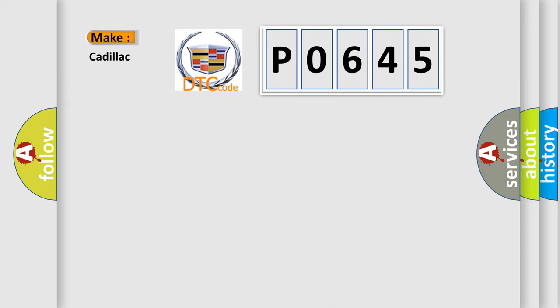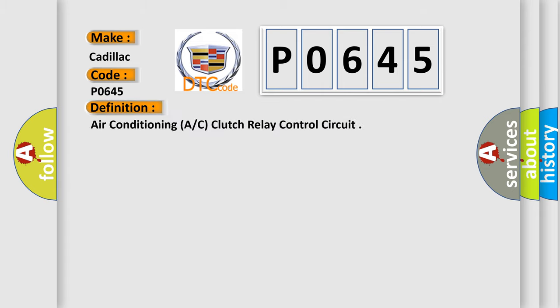So, what does the Diagnostic Trouble Code P0645 interpret specifically for Cadillac car manufacturers? The basic definition is Air Conditioning A/C Clutch Relay Control Circuit.